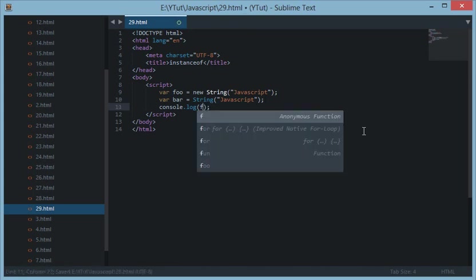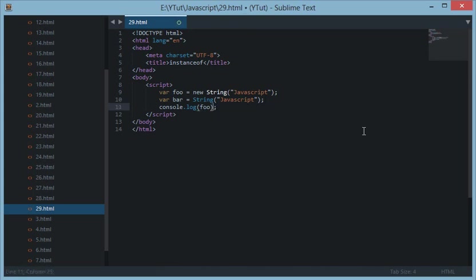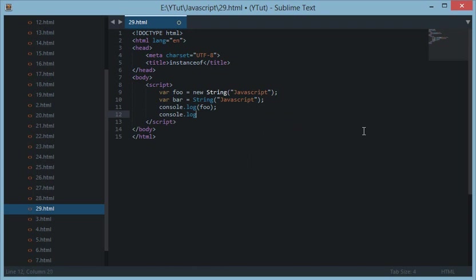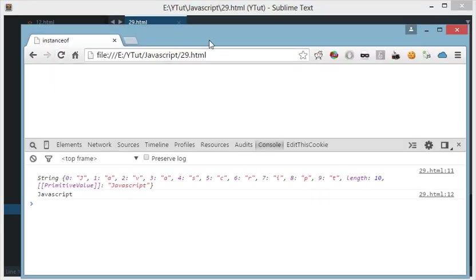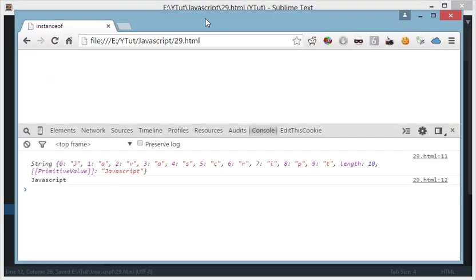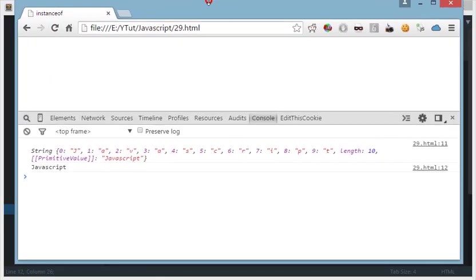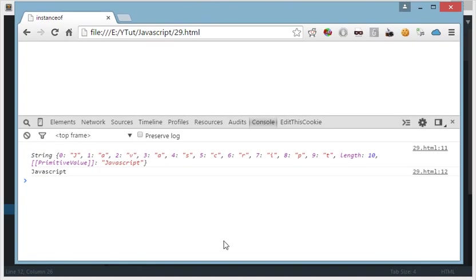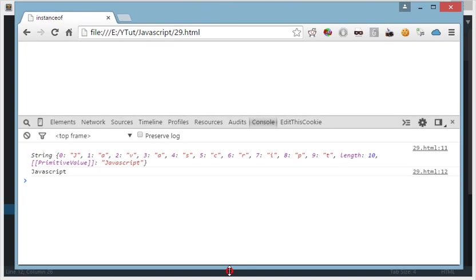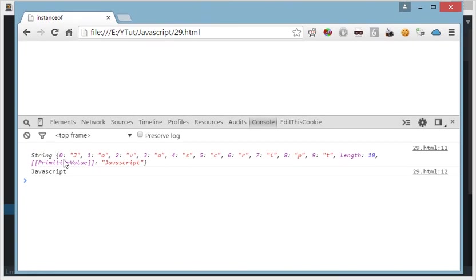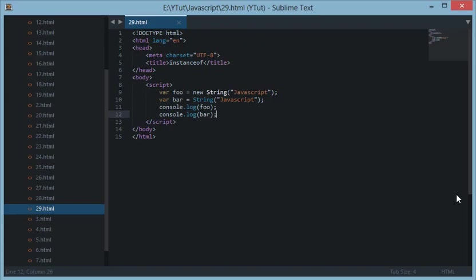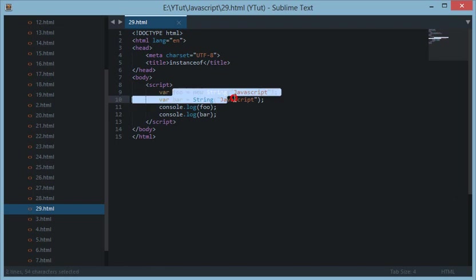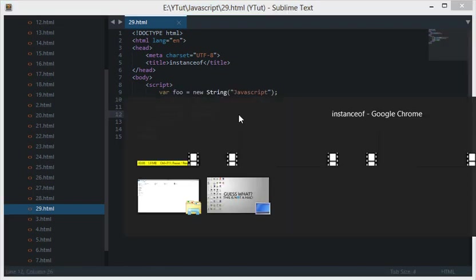Then what happens is, if I reload this, we see two different things here. First of all, in the foo variable we created a new string with an object. Now string here is an object in the foo.